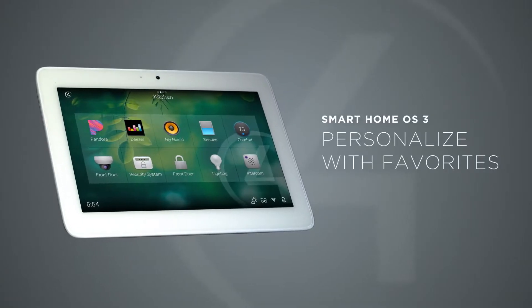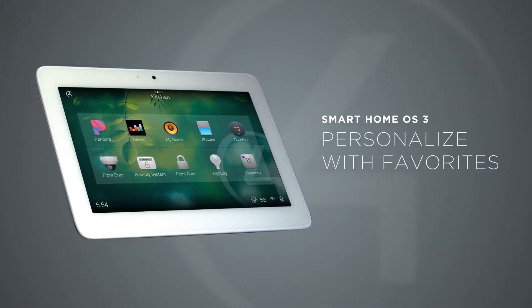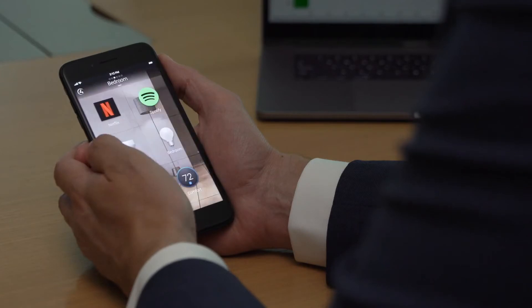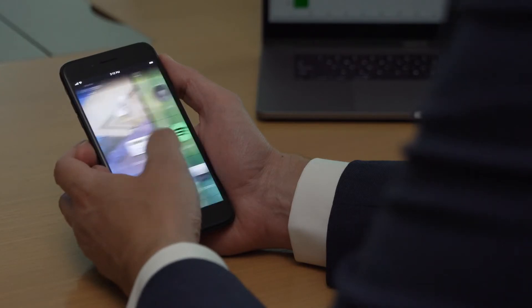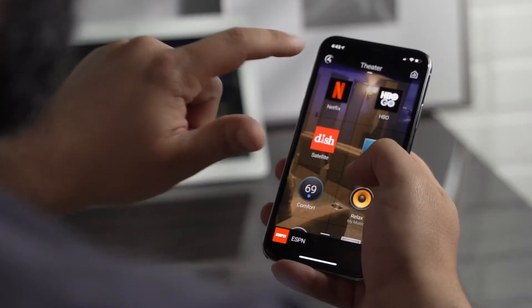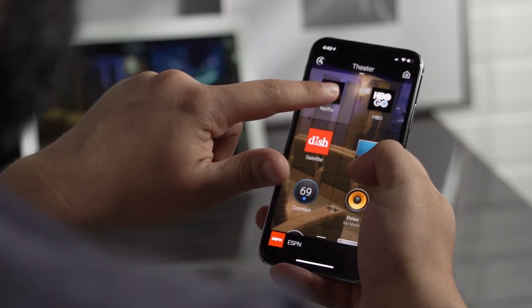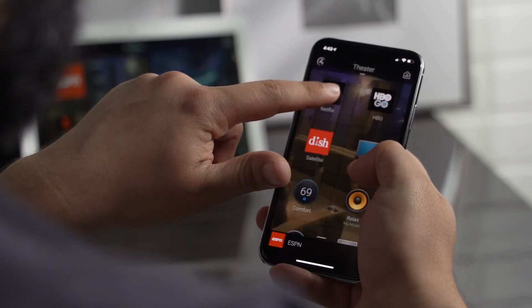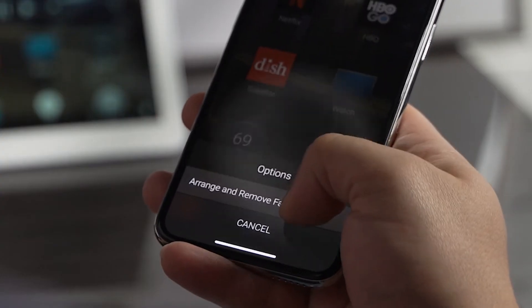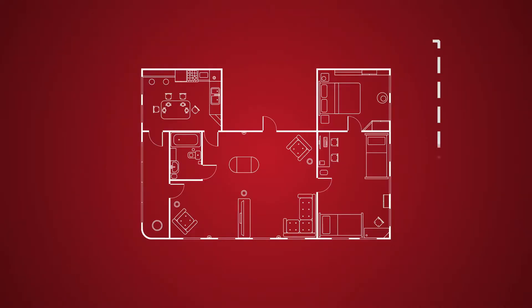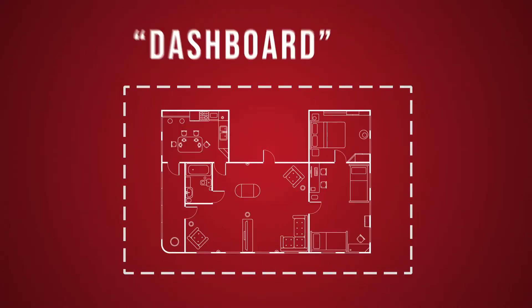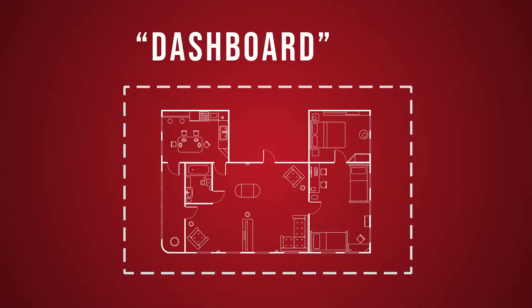To give you faster access to your favorite devices, scenes, playlists, and music services, virtually everything in OS 3 can become a favorite to any room. A simple press and hold elevates all your favorites so you can access them with a single tap. You can even favorite devices from other rooms, creating a dashboard that gives you an at-a-glance view of what matters most.